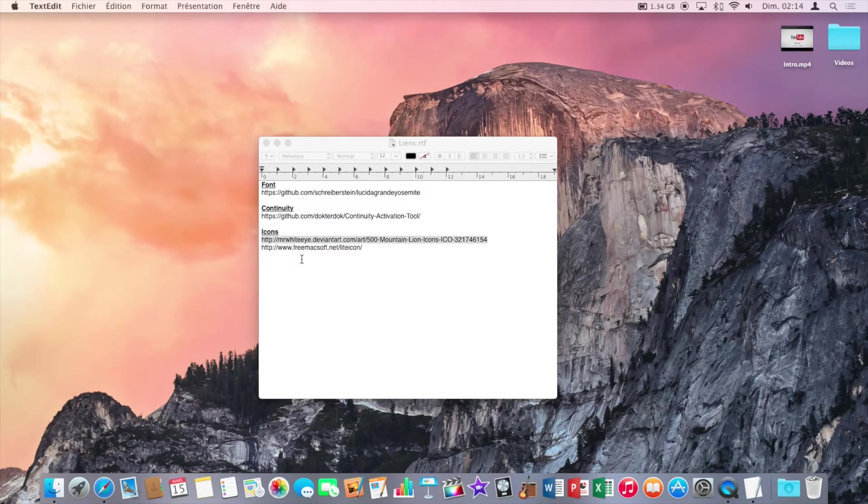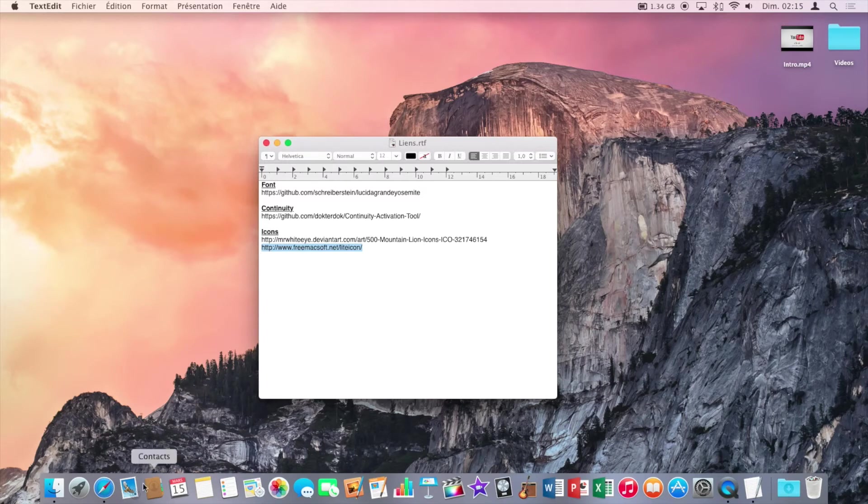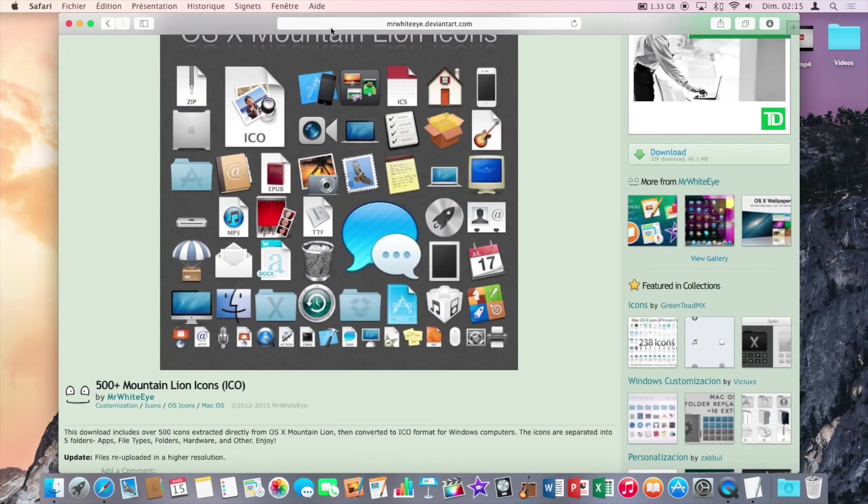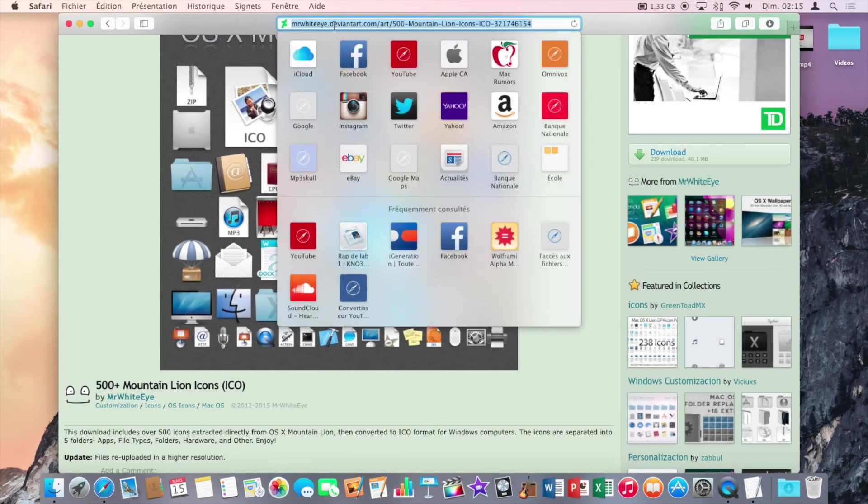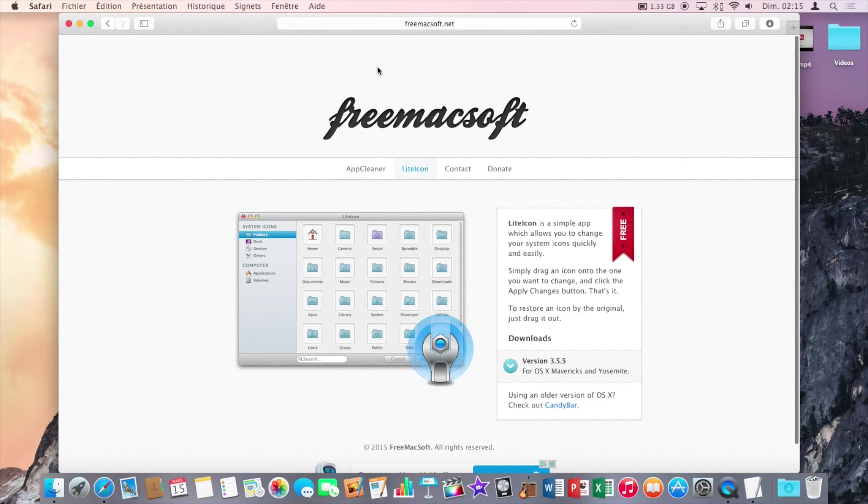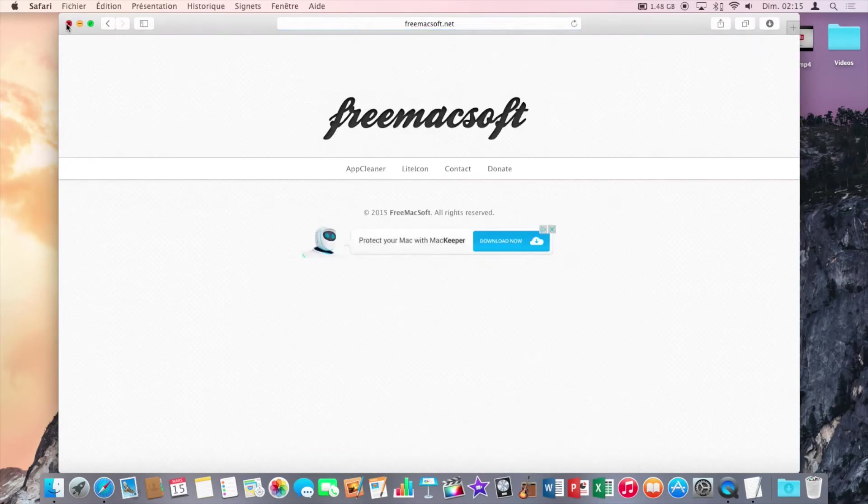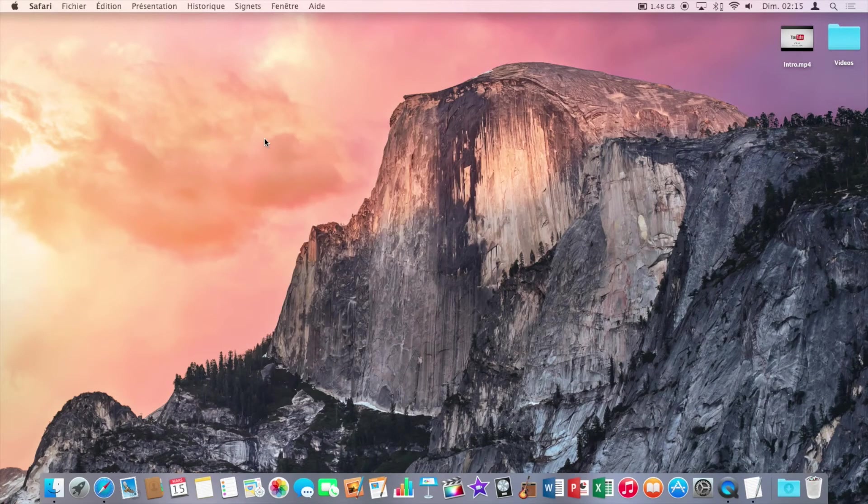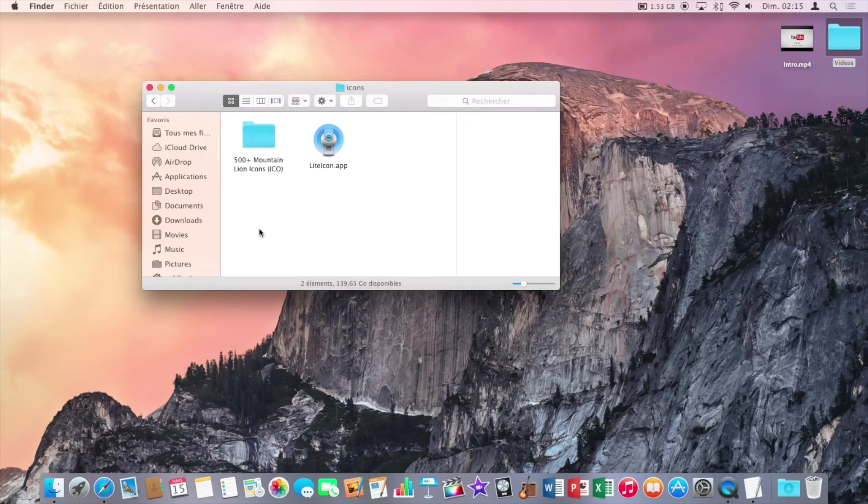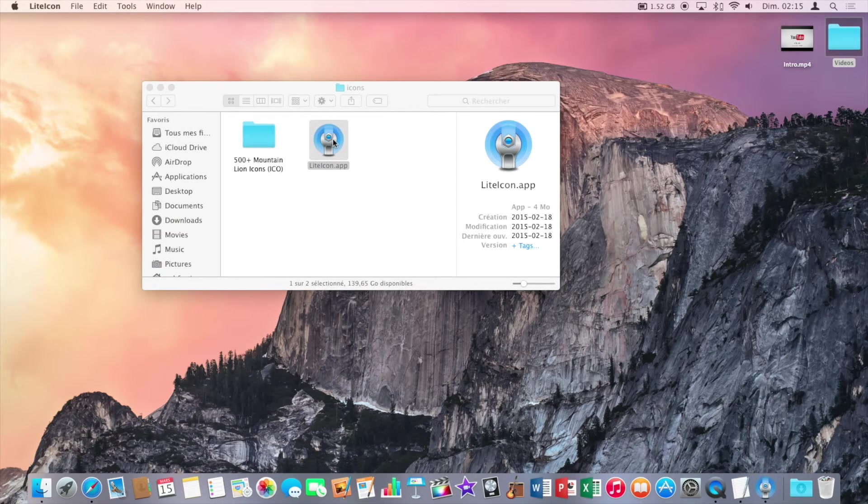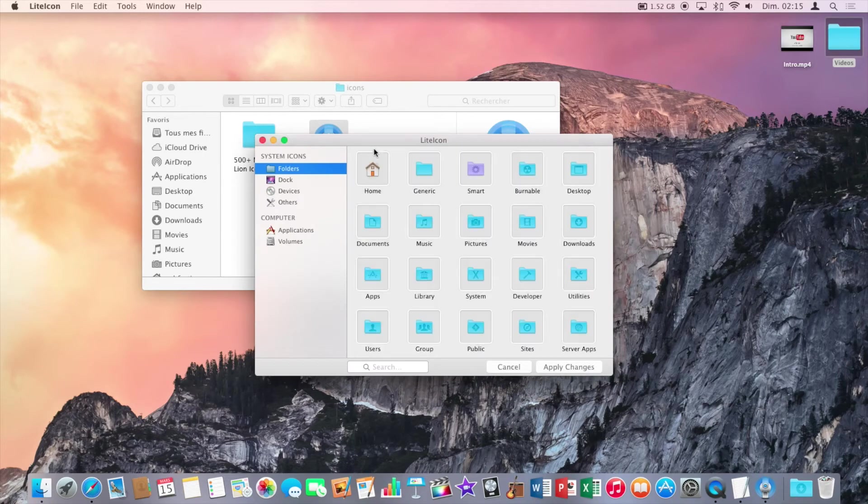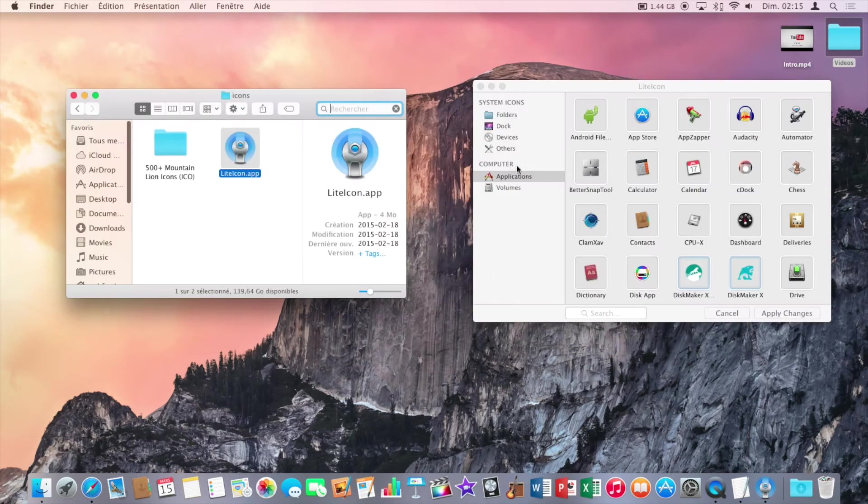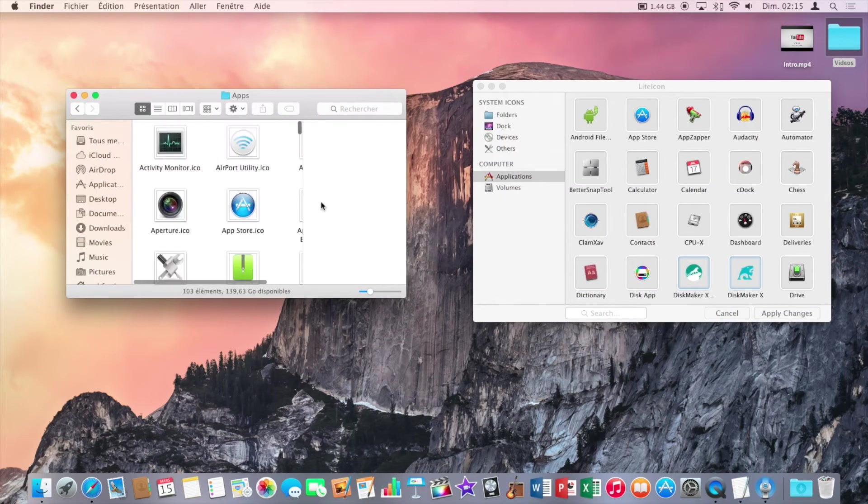Now click on the third link and click on download here. This will download an app that will let us change the icons. So once the download is complete, just open up the application.